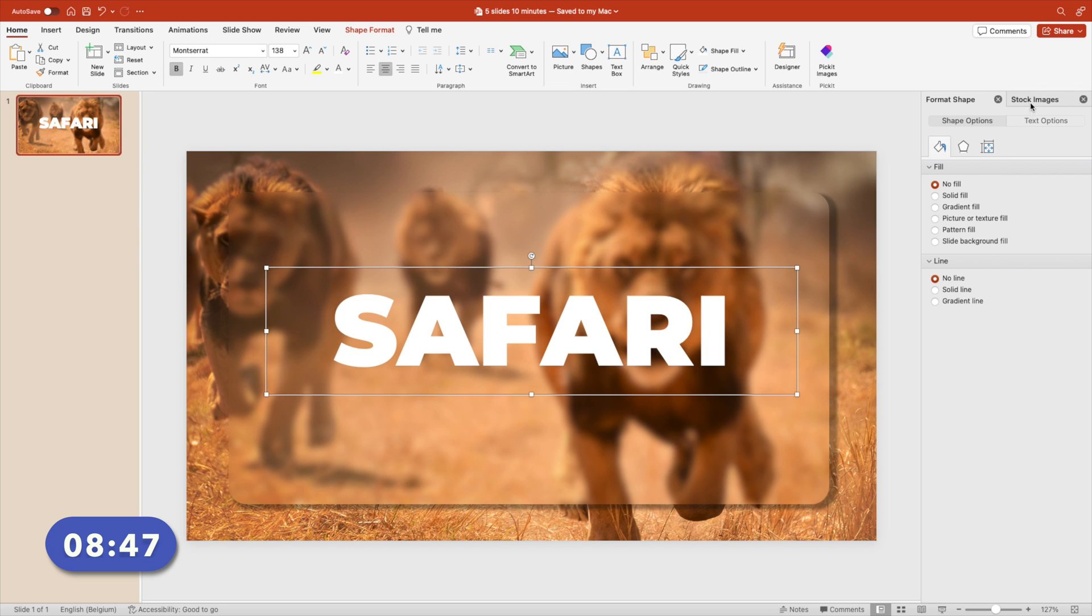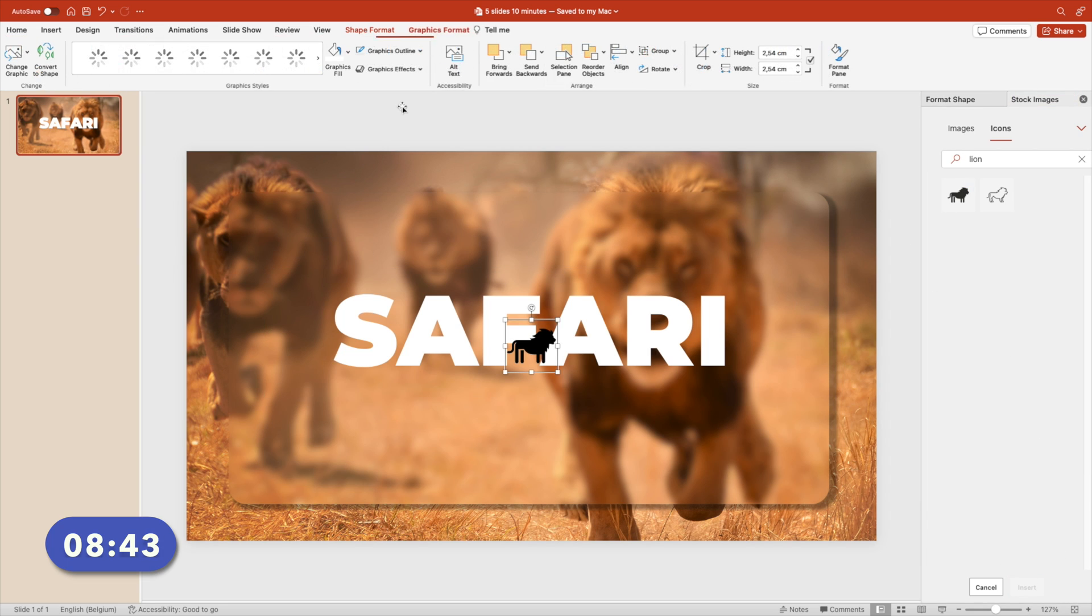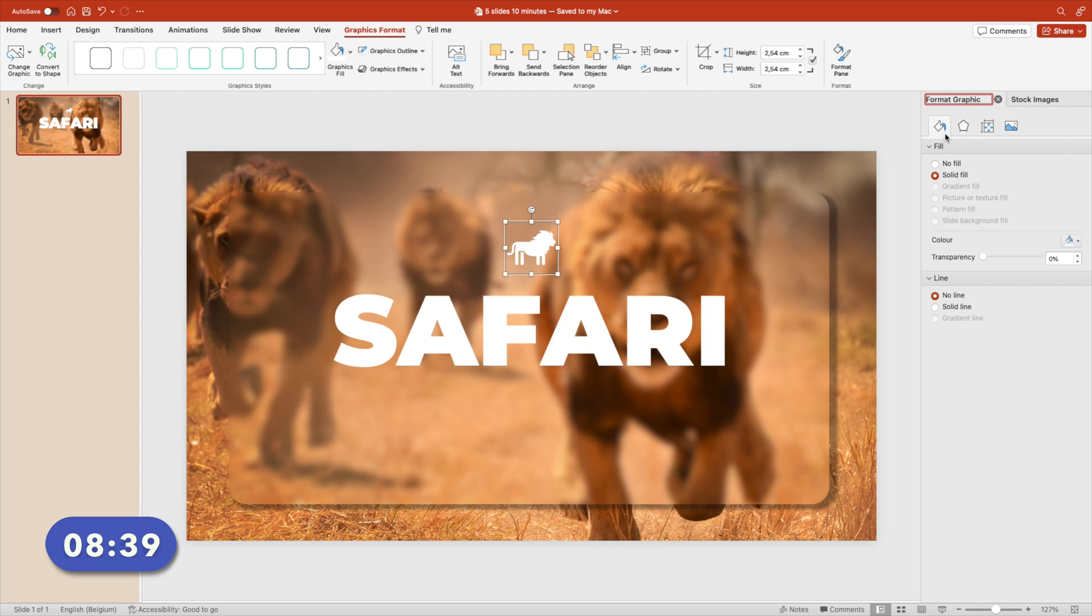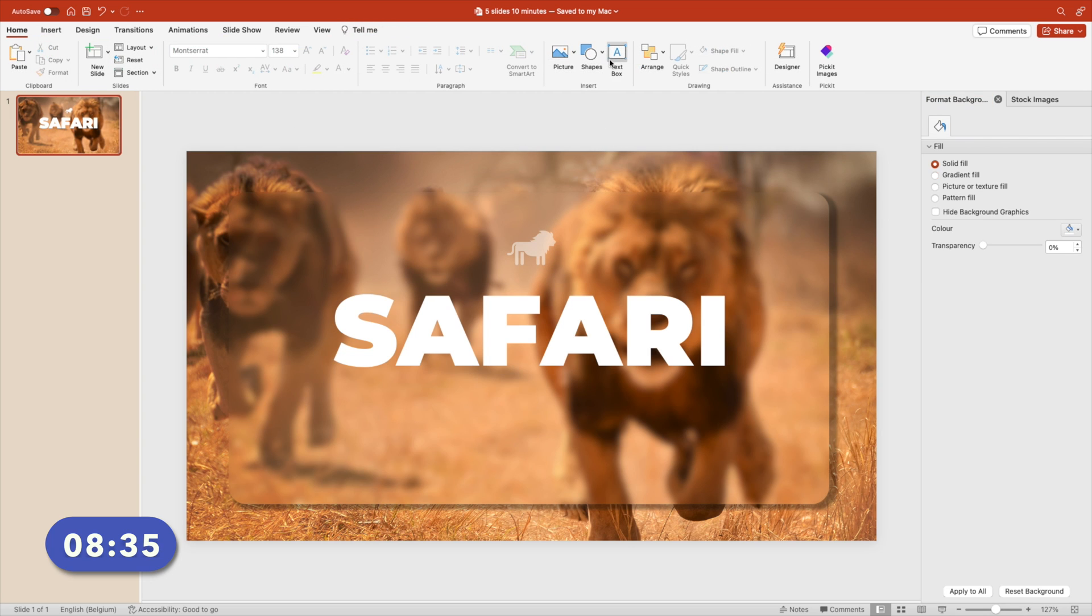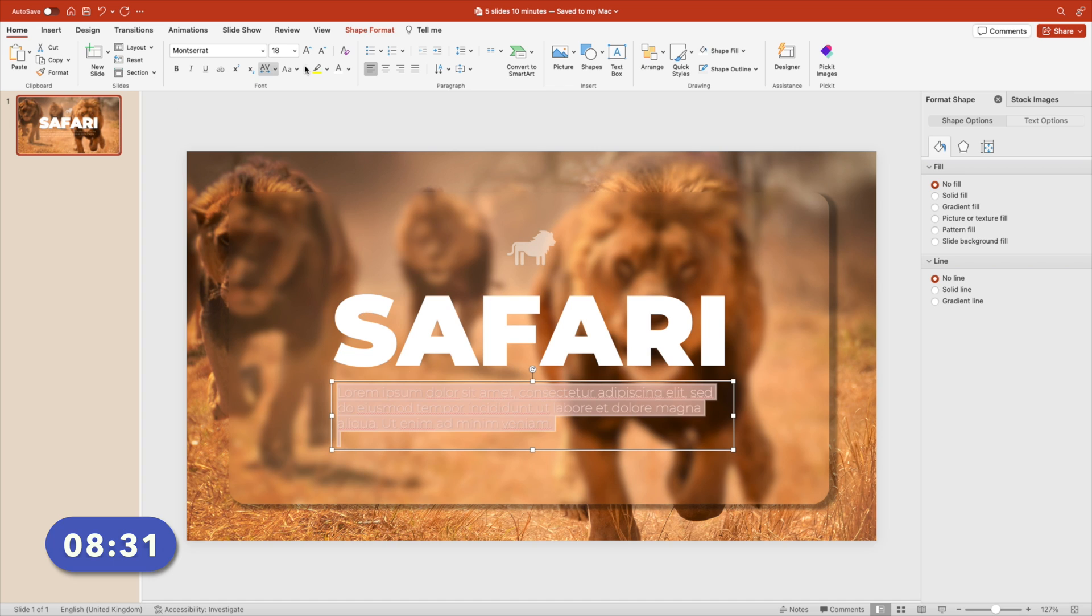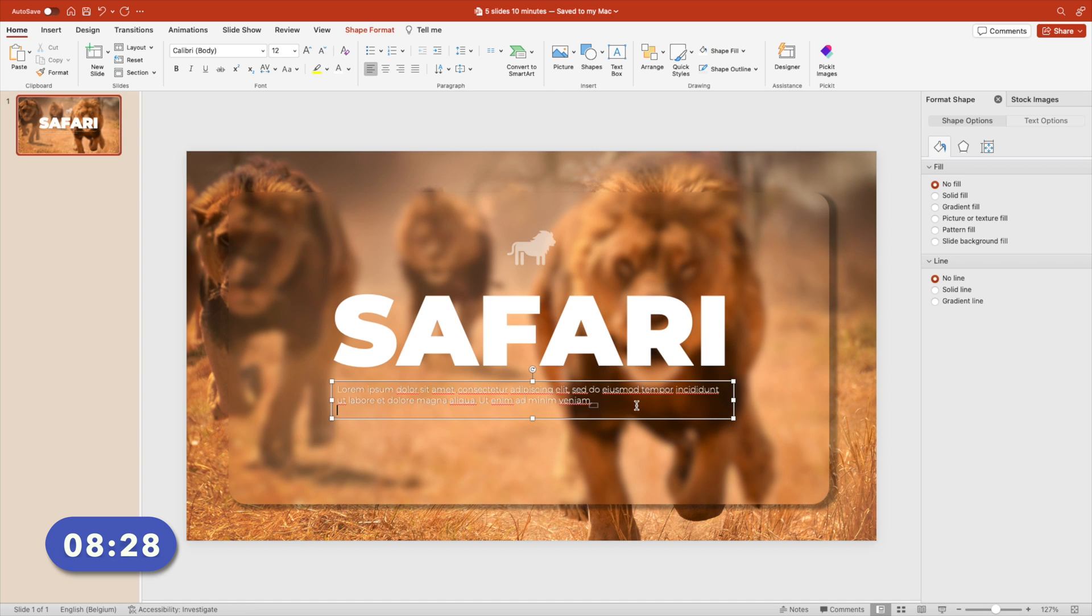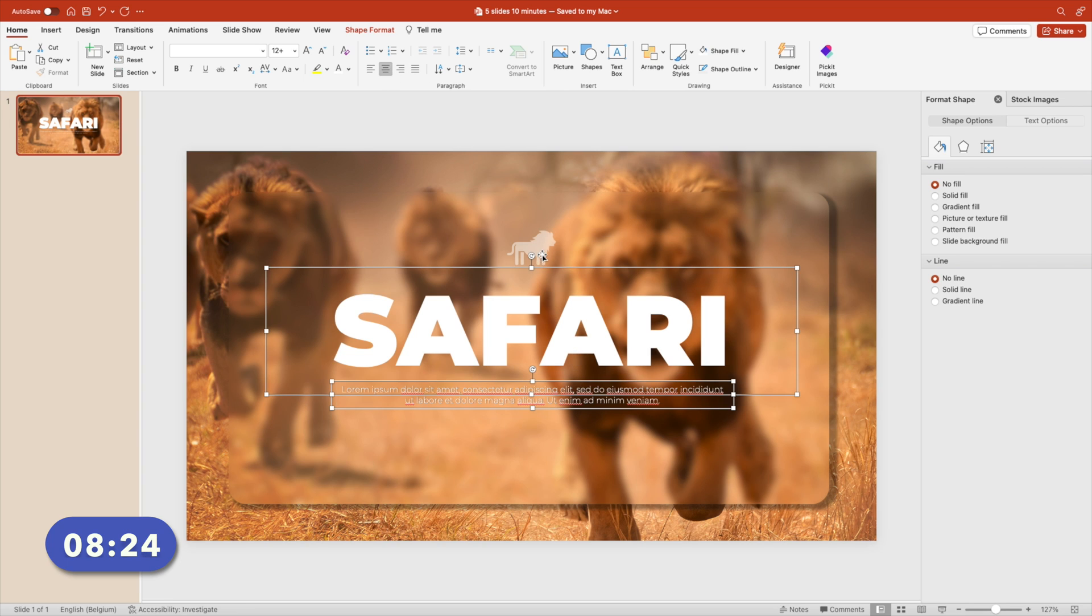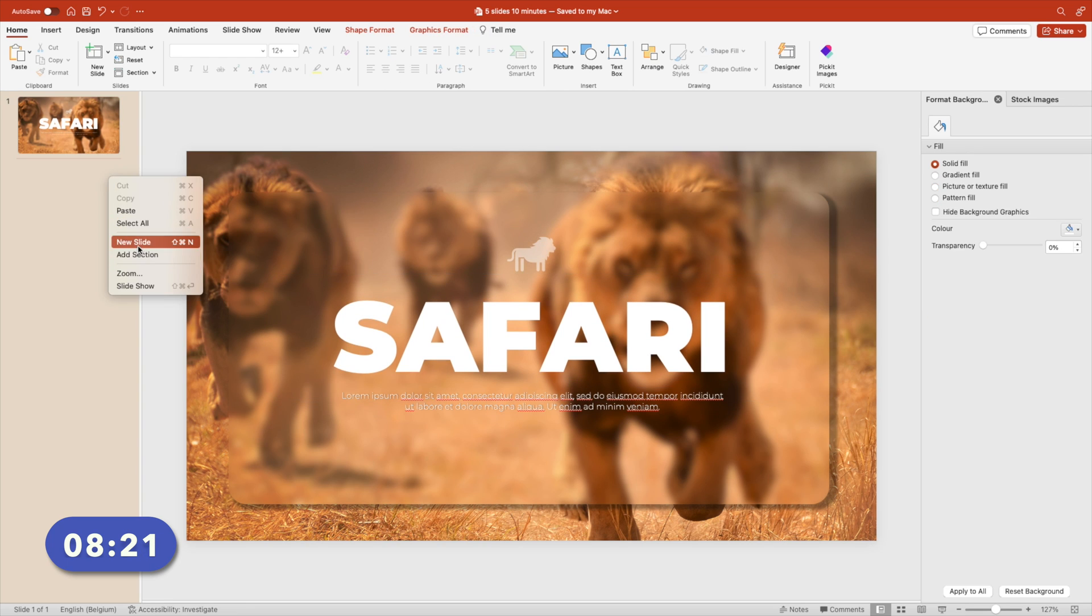Go back to the stock images, click on the icons tab and add the icon of a lion. We're going to make it white and also transparent. Format graphic and increase transparency to about 50%. Add another text box because we're going to add some dummy text below. Paste the dummy text that you have, font Montserrat light. Decrease the size and center it in the middle. And that is our first beautiful slide ready.